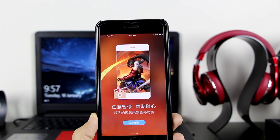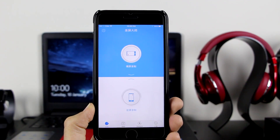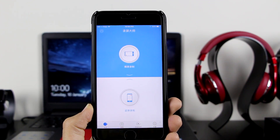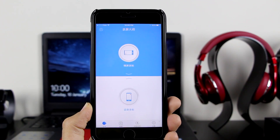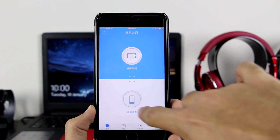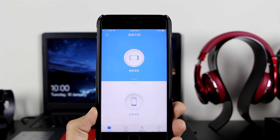Scroll to the right and click on this blue icon right there. Once you're into the application, it will ask you if you want to record in portrait or landscape — whichever way you want to record. I'm going to record in this orientation. Click on the record button right there.